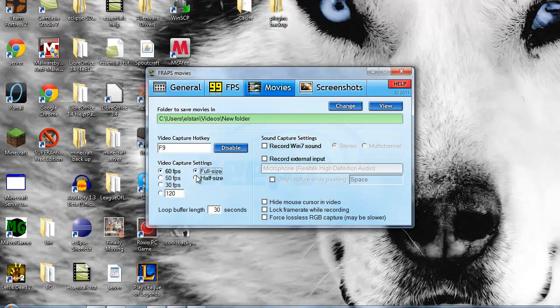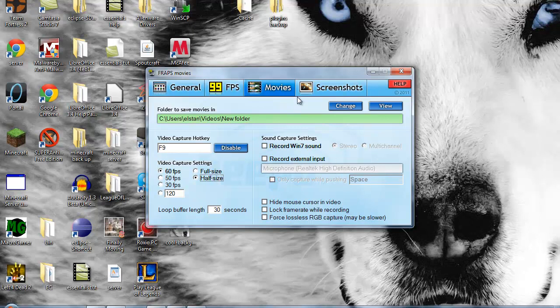Instead of full size, click Half Size. Because with Half Size, this will reduce your quality, but it'll make it lag a lot less. And lagging a lot less does make it look better too. I mean, you don't want it to have HD quality and be lagging all over the place.